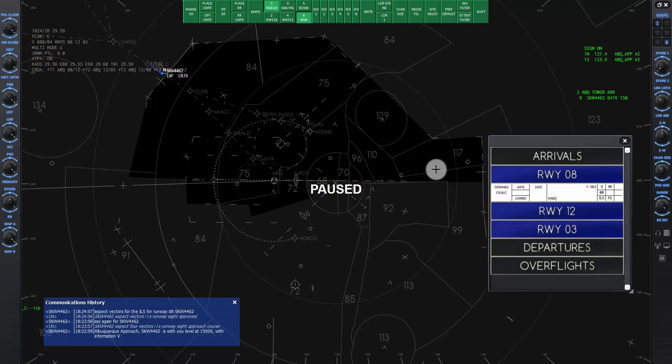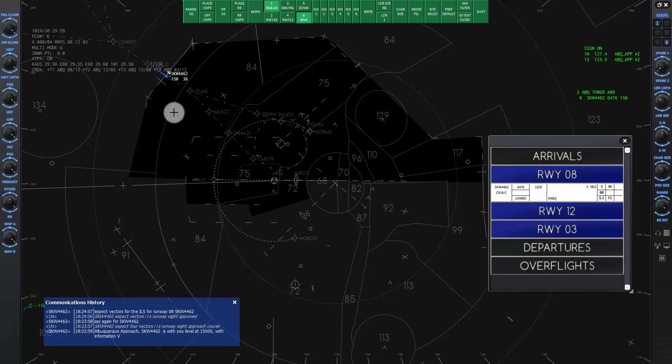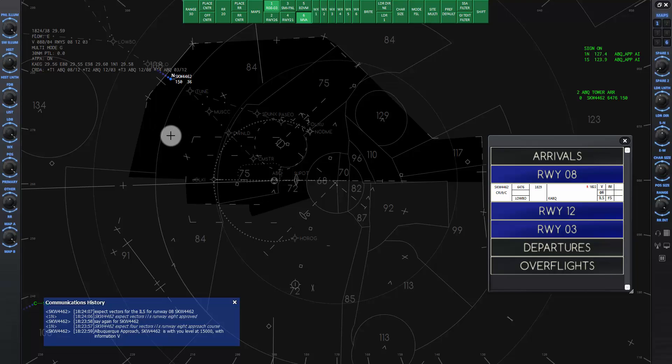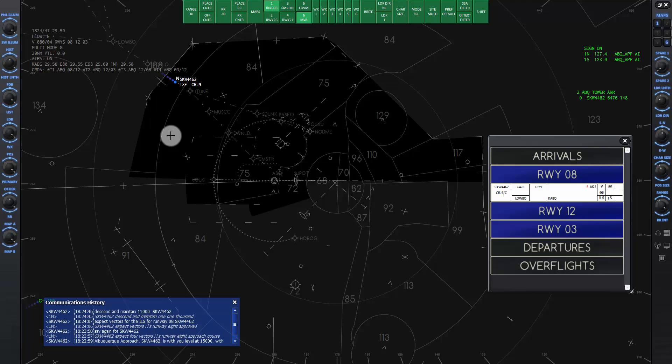Unpause the sim to continue. When we get the handoff from center, SkyWest 4462 is at 15,000 feet. After crossing our airspace boundary, we give an initial descent that is above the MVA, which is 84 or 8,400 feet. Let's give him an initial descent of 11,000. I'll give the command now. SkyWest 4462 descend and maintain 11,000. Descend and maintain 11,000 SkyWest 4462.